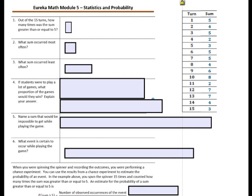Now we'll answer some questions about this data. I played the game 15 times and recorded in my table the number of turns and the sum of the two spinners. Question number 1: out of the 15 turns, how many times was the sum greater than or equal to 5? We're going to be answering a couple of questions about this data, so I want to organize it a little bit.